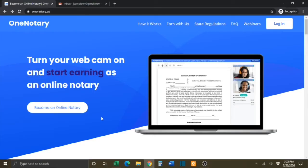In this tutorial, I'm going to show you how to sign up as an online notary to use the OneNotary platform and how to complete your notary profile.